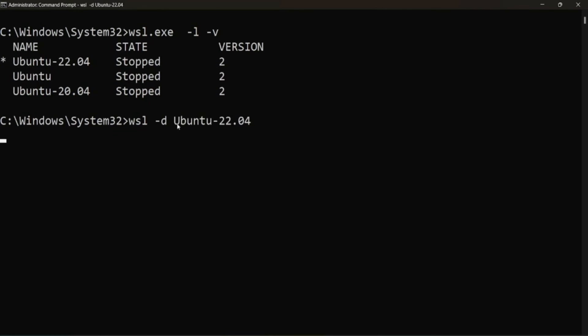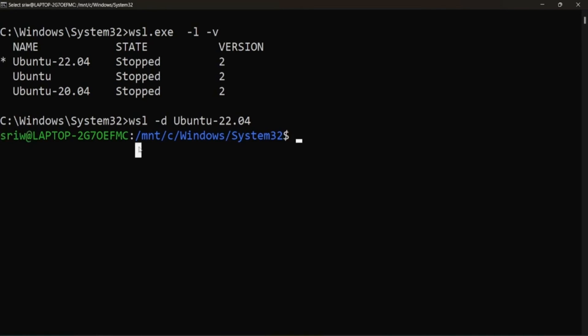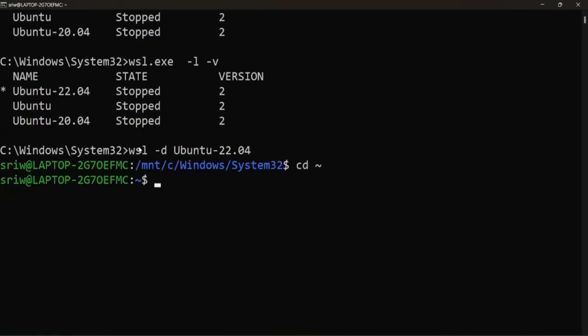So what we will do, we will be logging inside our user. So through this, we can restart our Linux distribution.